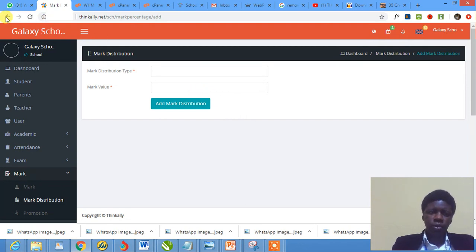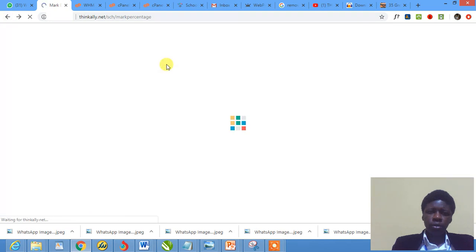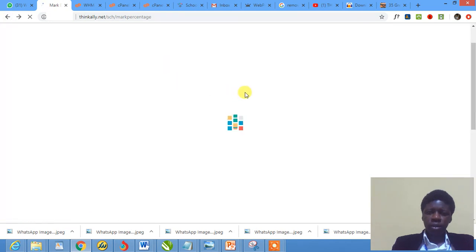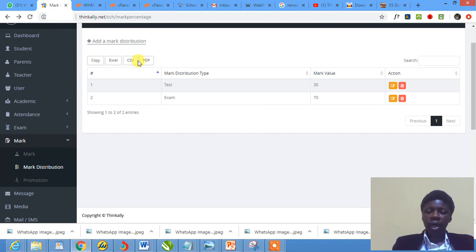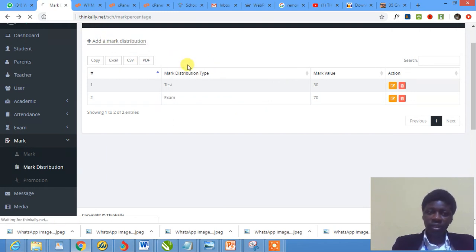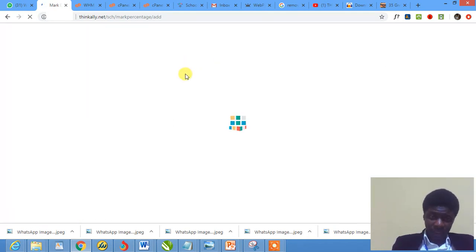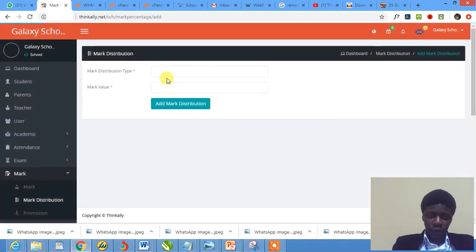So what I could quickly do would have been to edit this. But no problem. I think I've shown you how to add mark distribution. This is it. You create. Add mark distribution. You add.